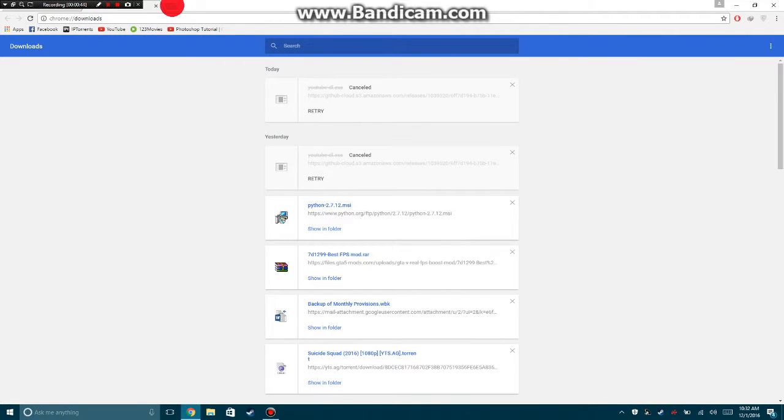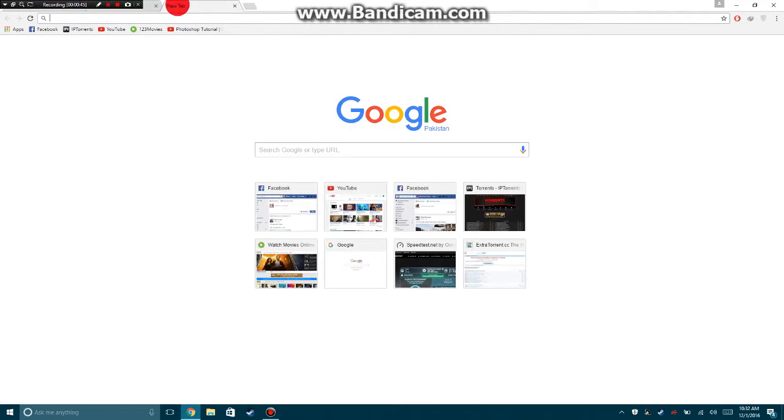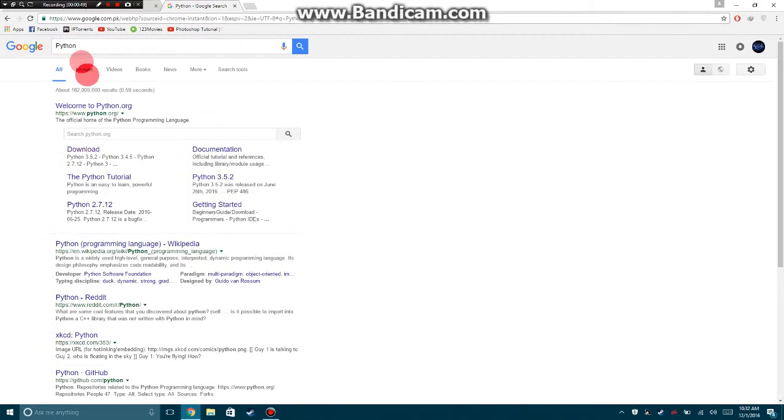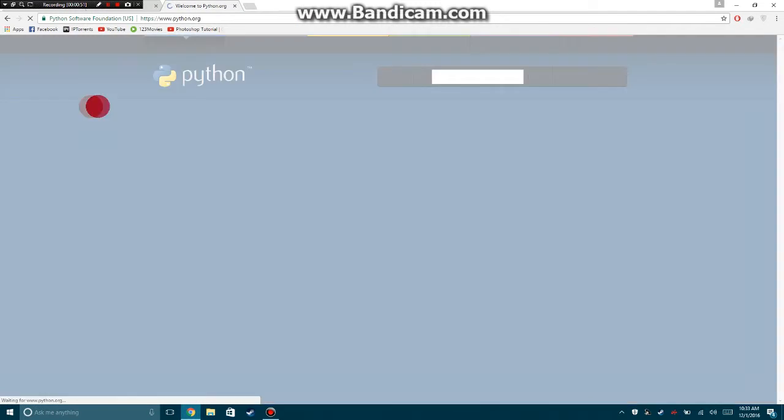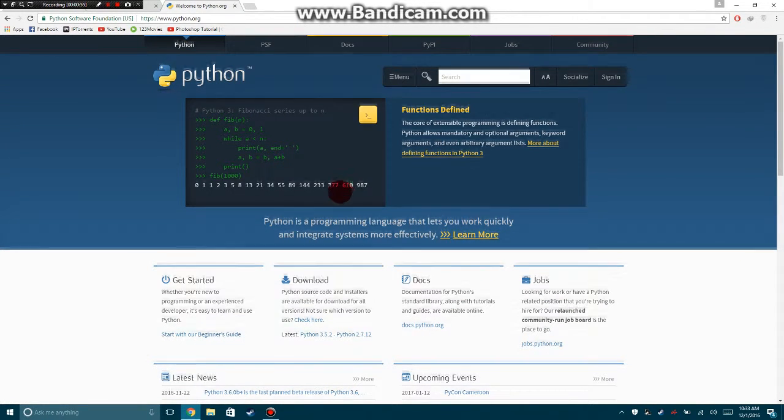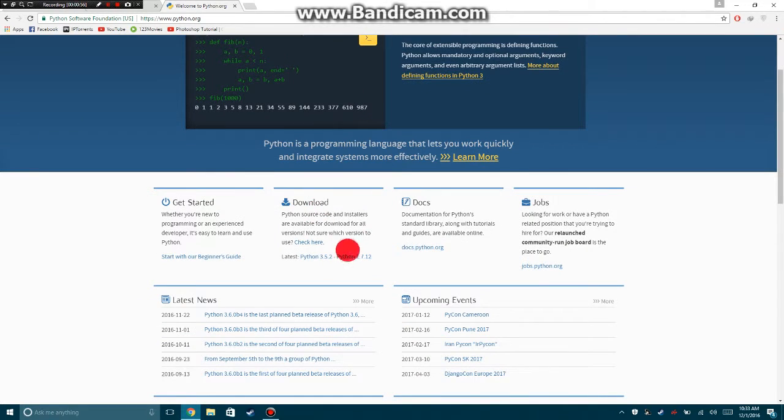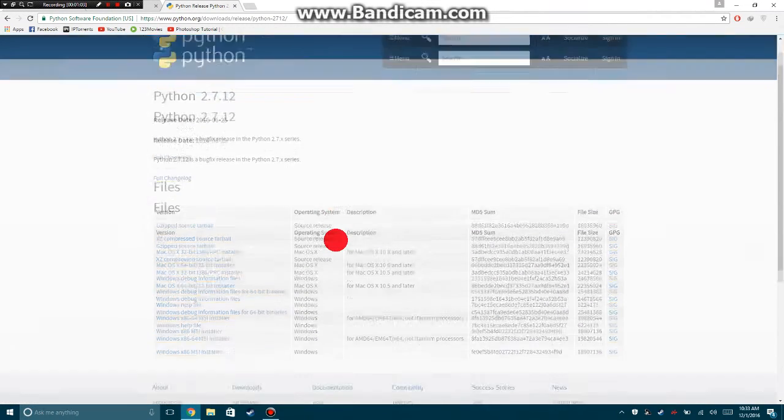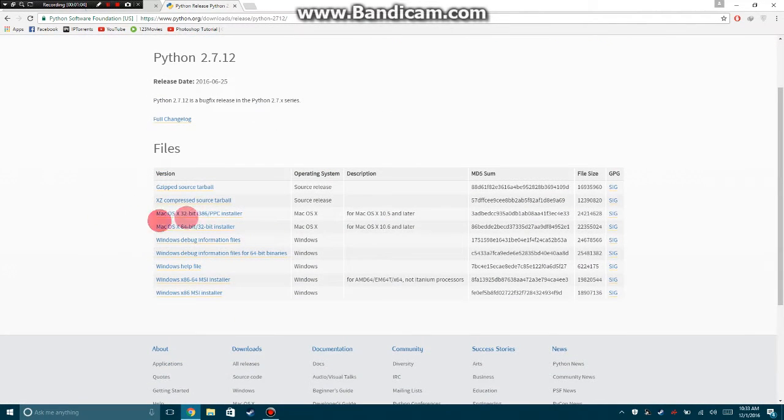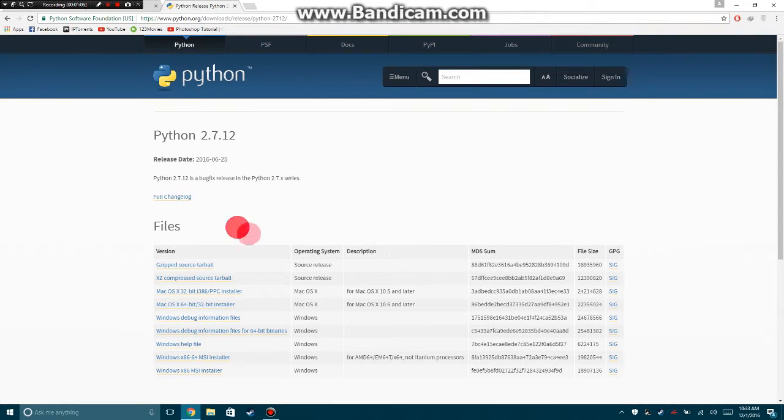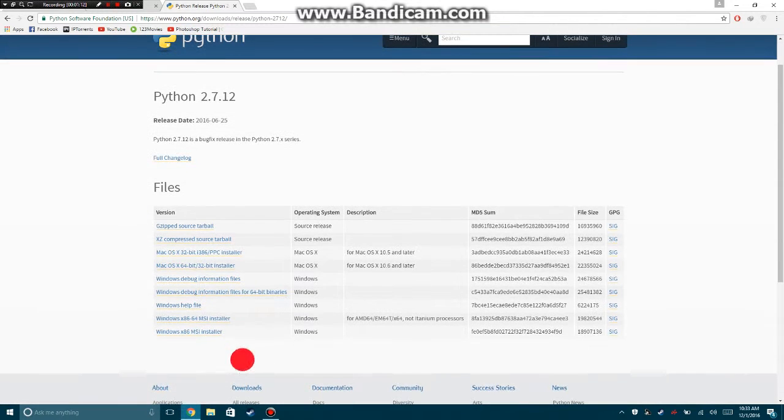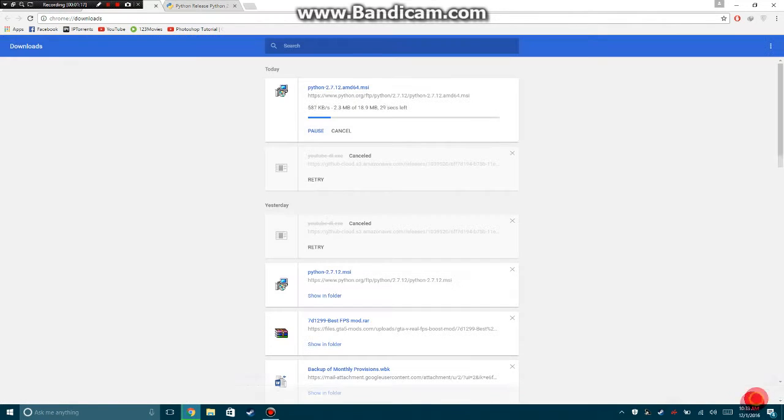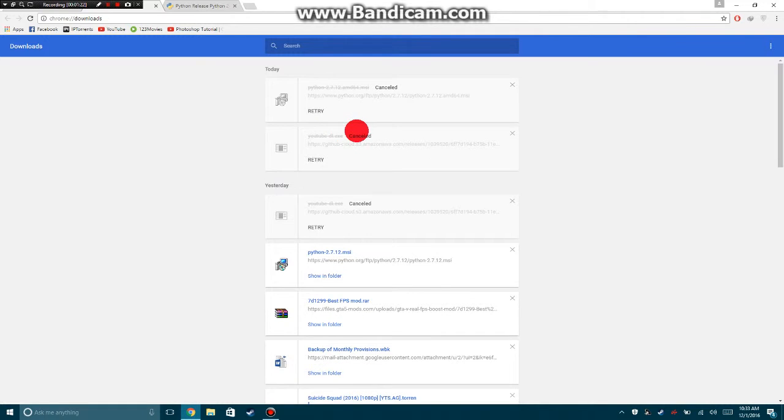Now with Python, here it is downloading. I already have downloaded Python also, so I don't need to download.